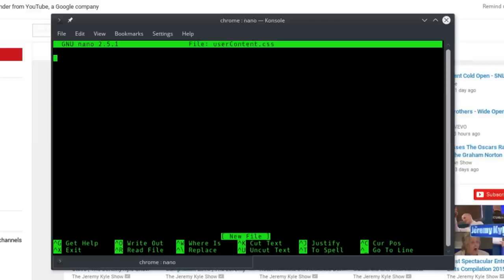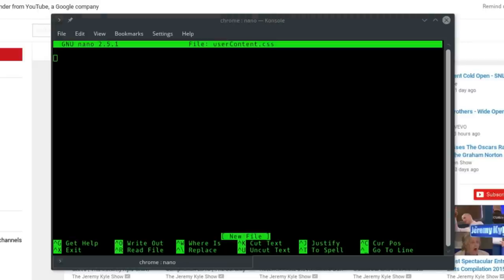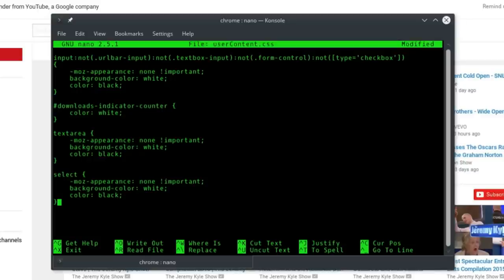This pulls up a blank text document, effectively a blank CSS file. So what I'm going to do is copy and paste from my second monitor. I'm going to paste this code in. I will put a link to this code in the description.